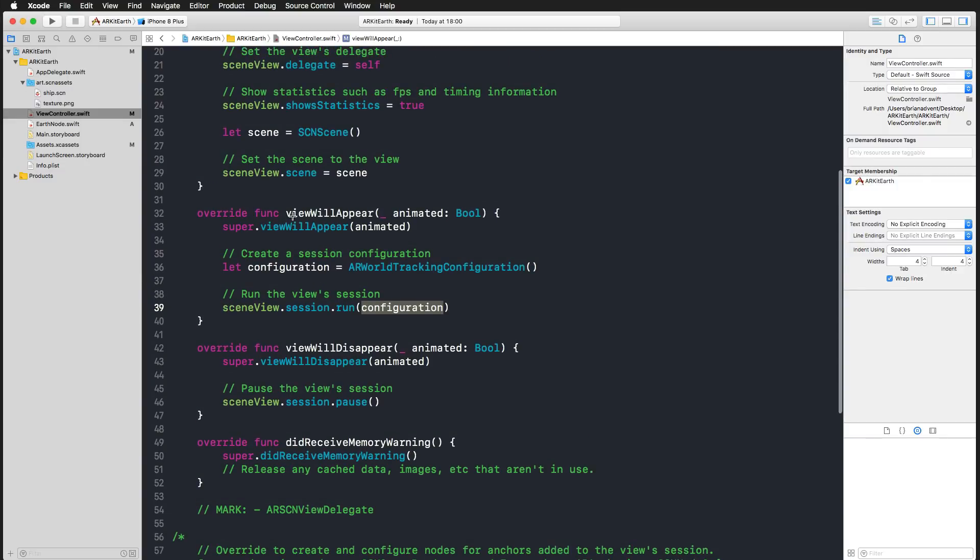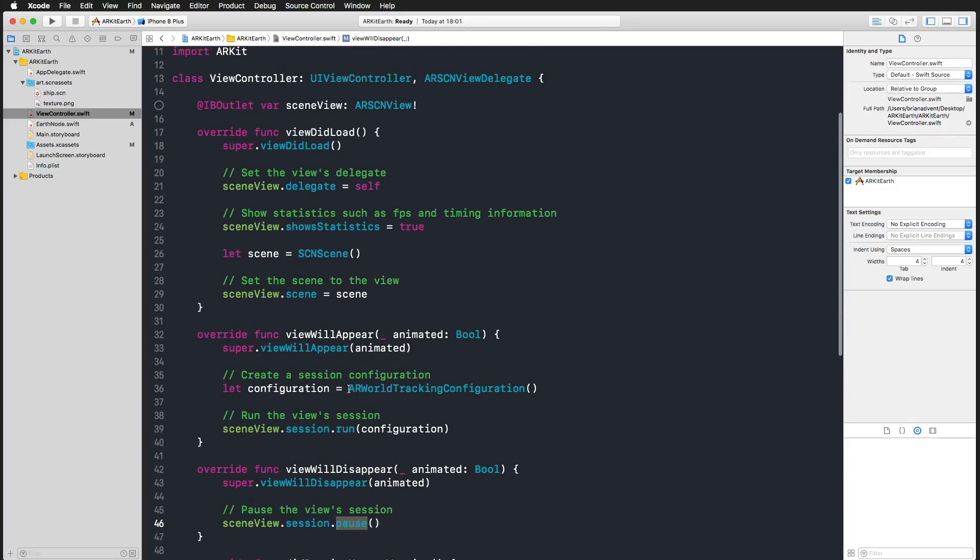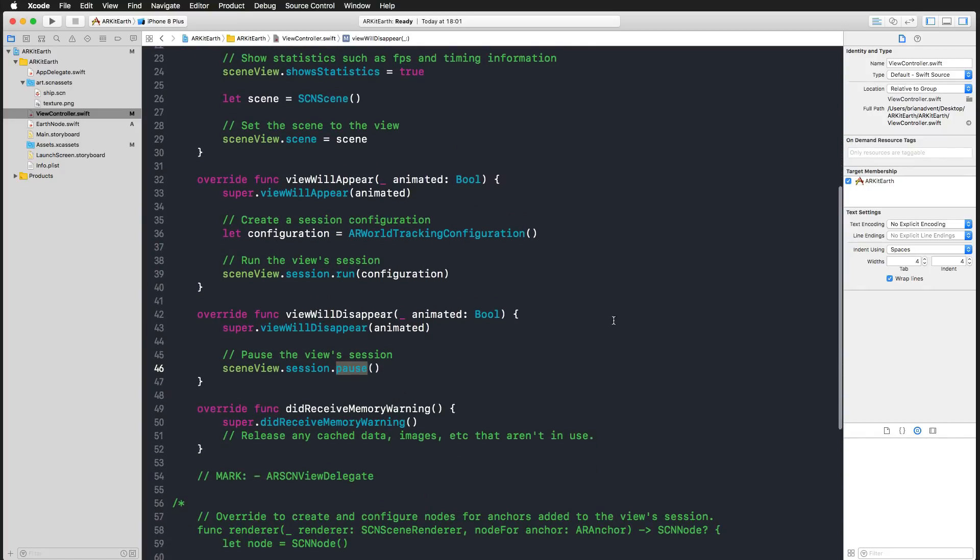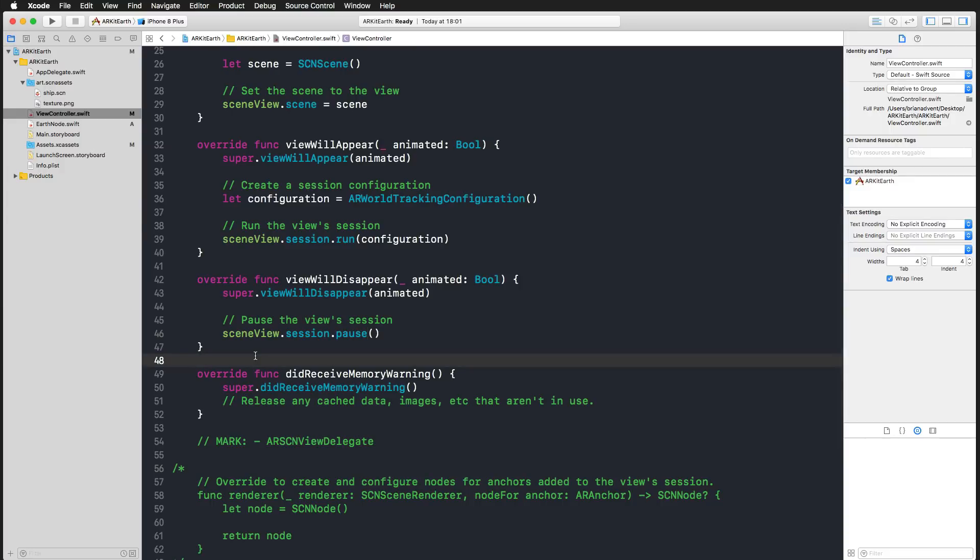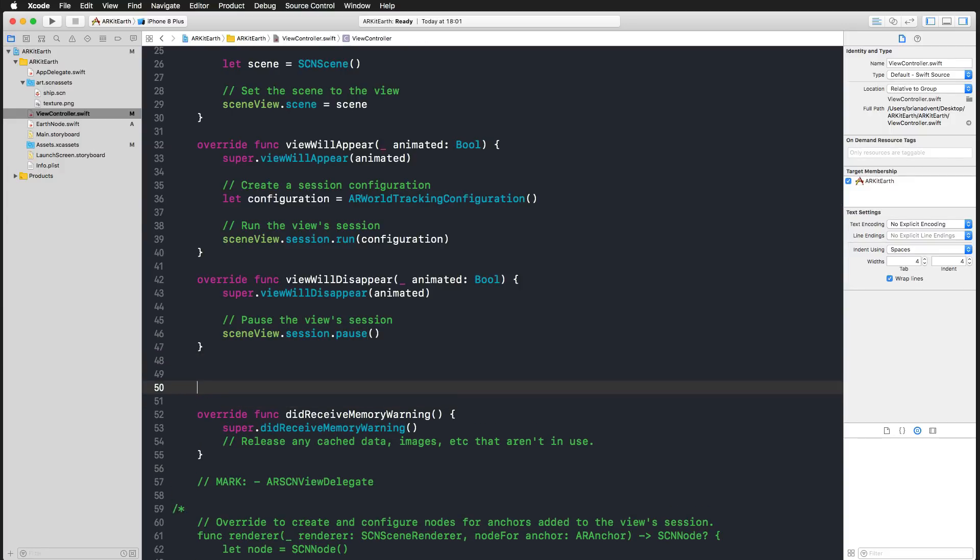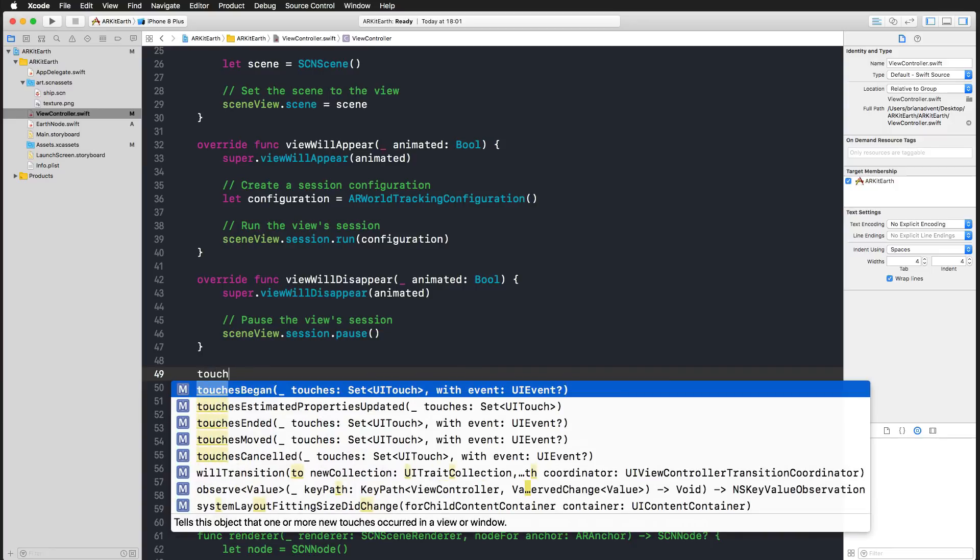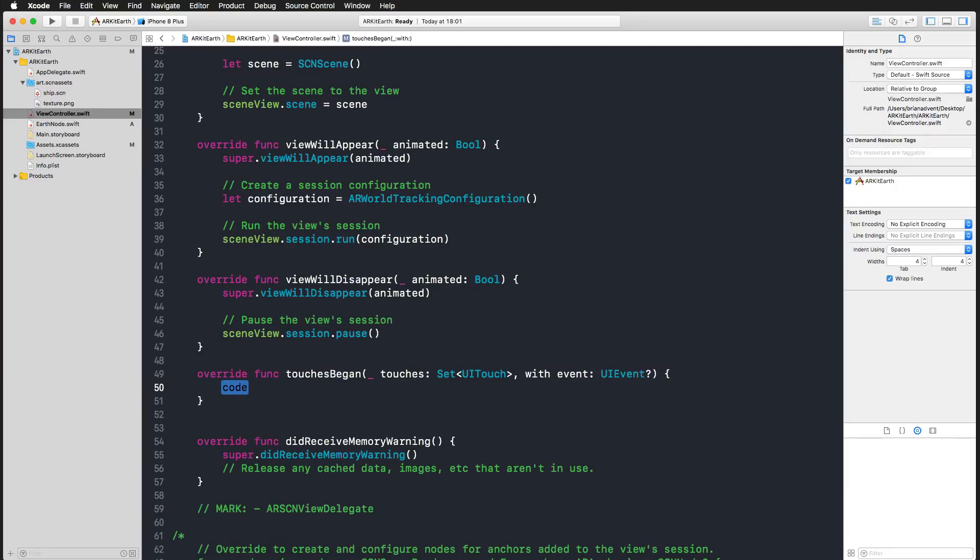As you can see in view will appear, the session is automatically started here with the run command as soon as the view appears on screen and is paused when the view will disappear. This is a pretty short explanation of what we have in this template. What we want to achieve is that when we tap the screen, we would like to position our earth at the exact position where we are touching the screen. Therefore, we're going to override the touches began function. I'm adding that after view will disappear.